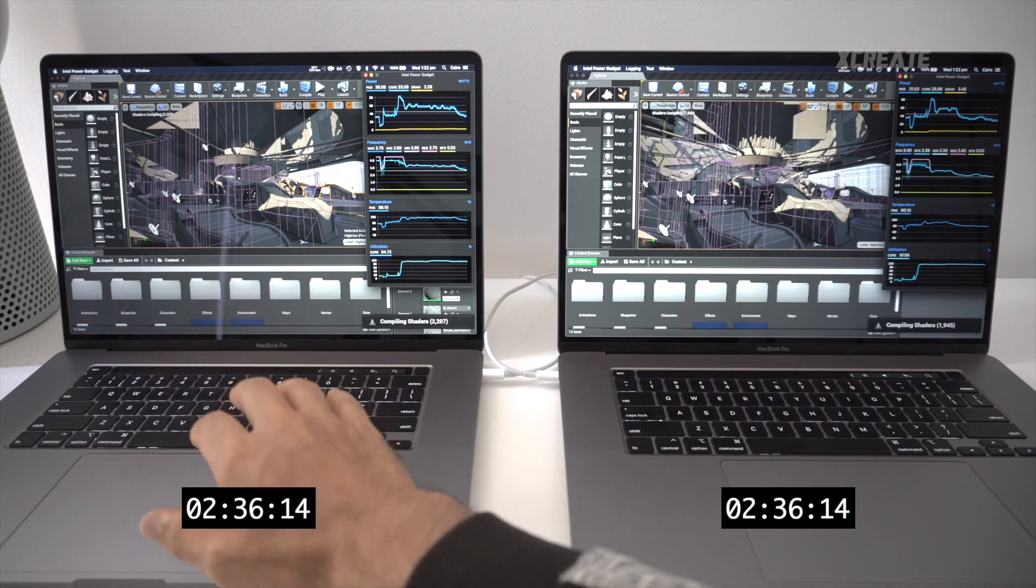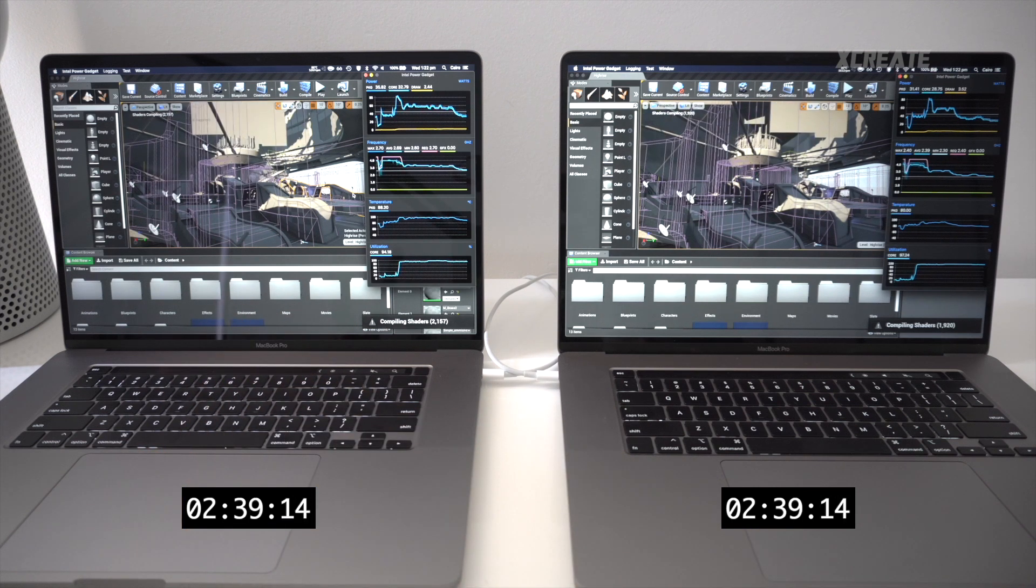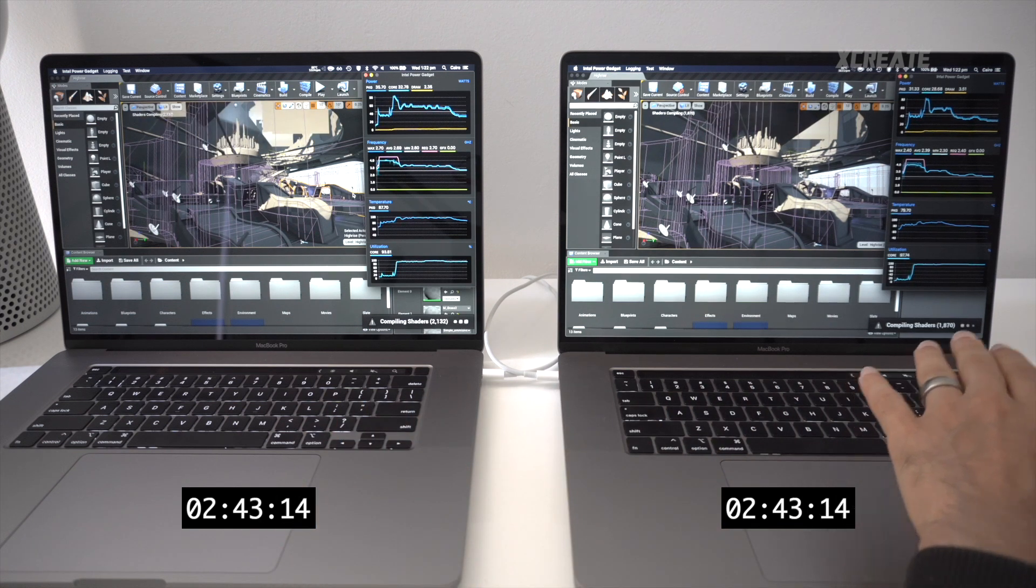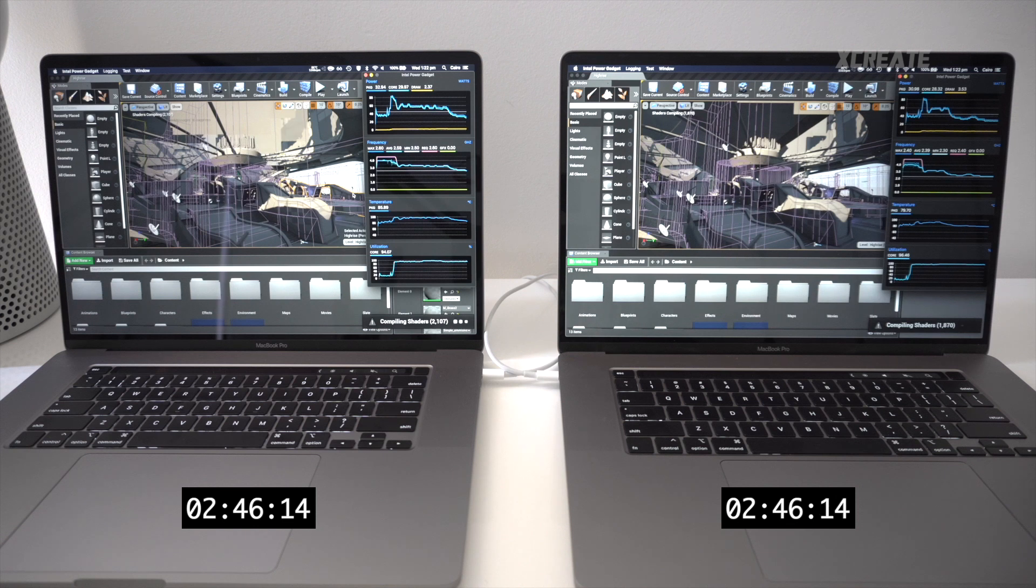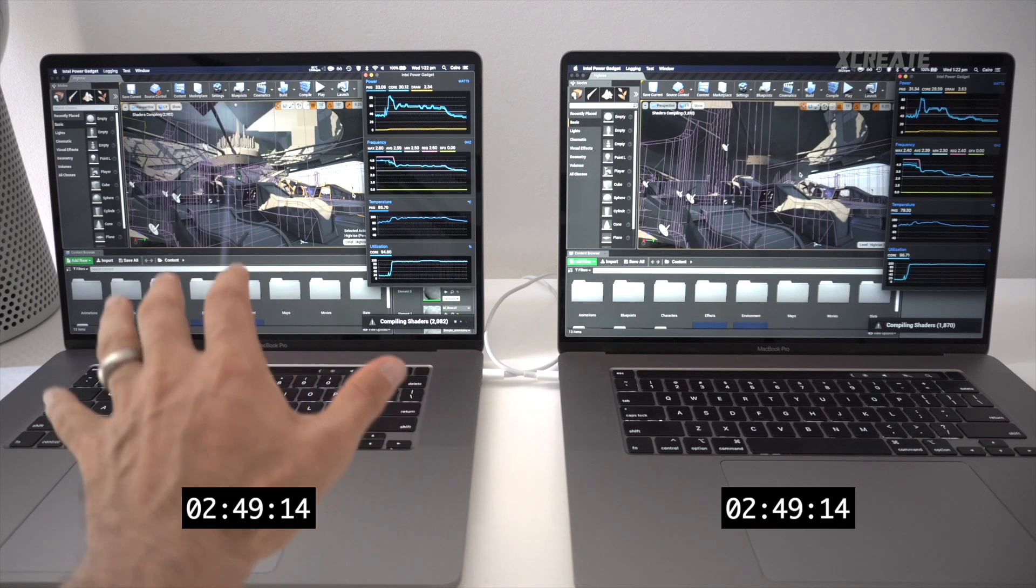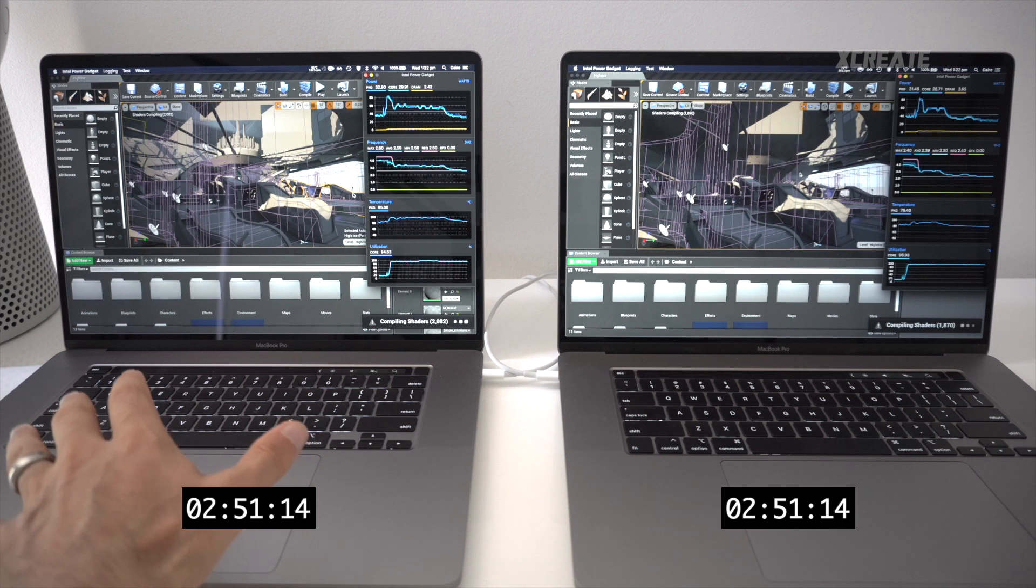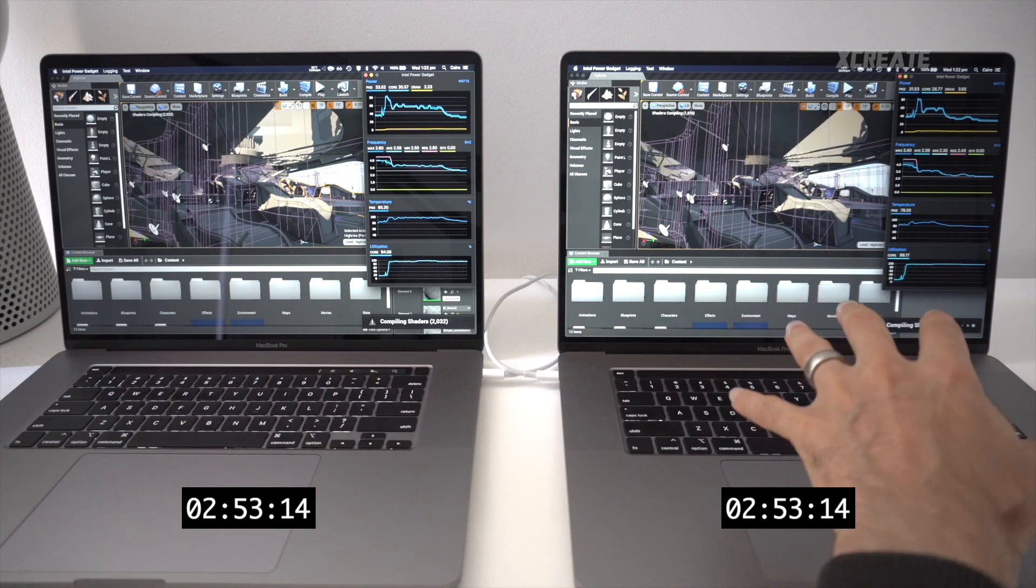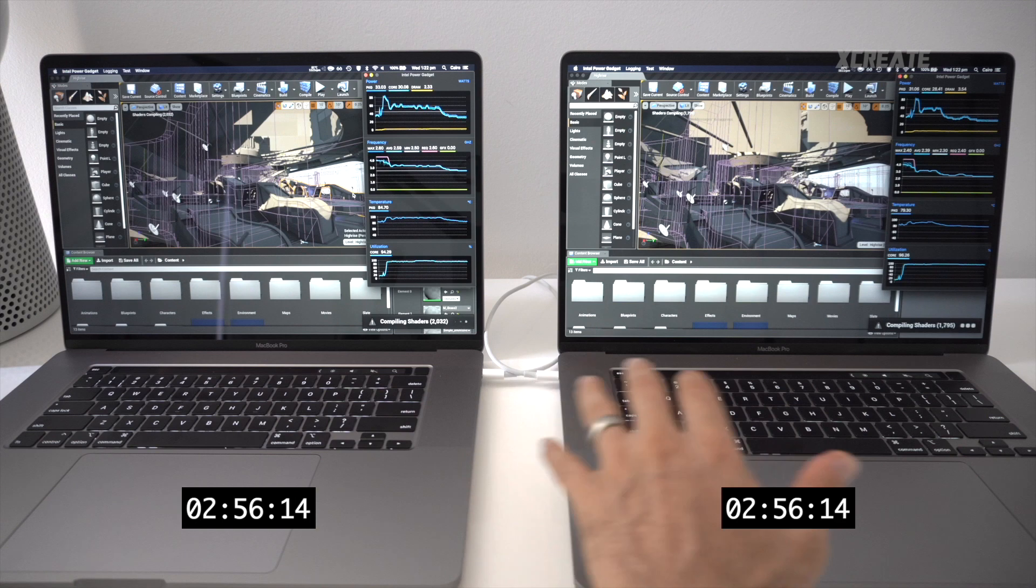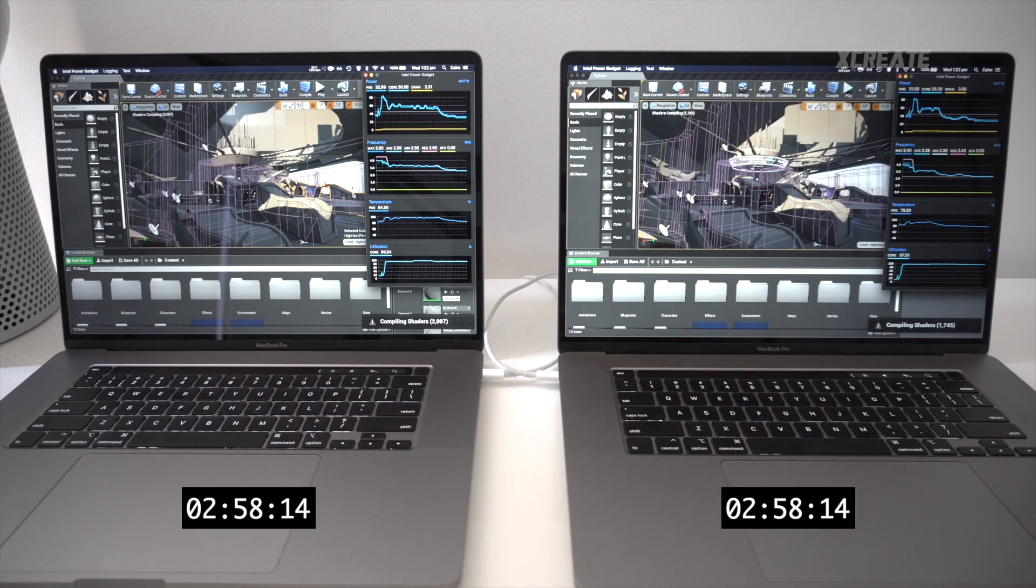But shaders over here, look again, destroyed on the i9. We're down to 1,800, whereas on the i7 it's still on 2,100. So even though the i7 launched the application faster, compiling actual code and shaders, the i9 is demonstrably, right there you can see, around 10 to 20% faster than the i7.